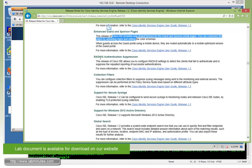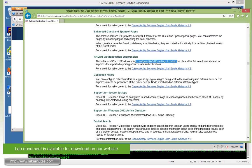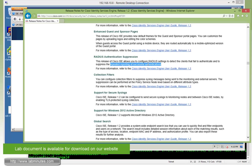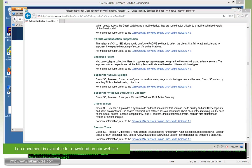Next is radiance authentication suppression, although we're not going to really drill into this too much. The whole idea is it will try to suppress the repeated reporting of successful authentication, so it kind of cleans up your reporting a little bit.